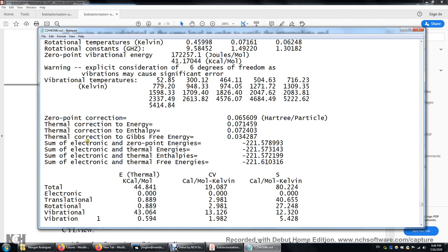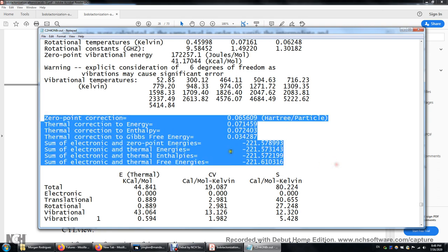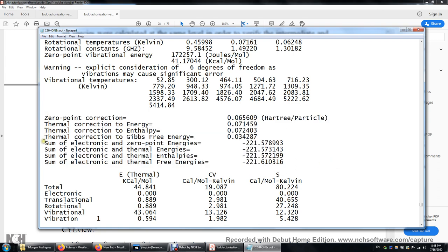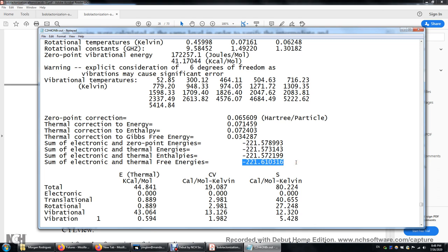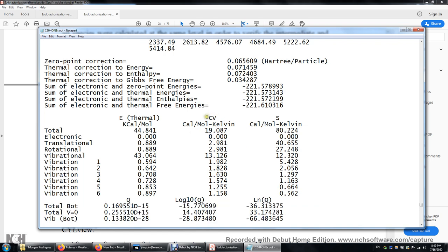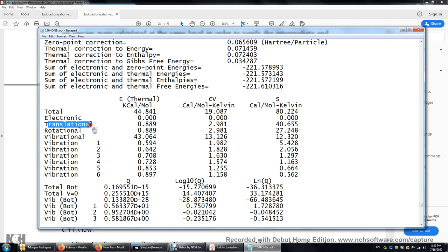At this temperature — the default temperature and pressure — we have thermodynamic functions being calculated. These numbers are: 0K internal energy, room temperature internal energy, room temperature enthalpy, and room temperature Gibbs energy. This is Gibbs energy (not Helmholtz energy) — it's H minus TS at room temperature. We also have heat capacity, entropy, and it breaks down translational, rotational, and vibrational contributions to heat capacity and entropy.